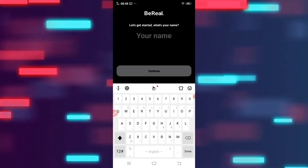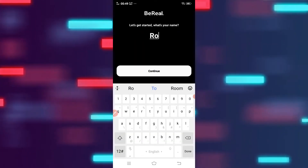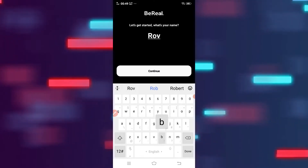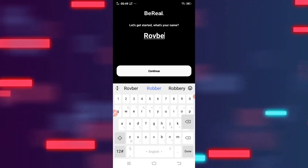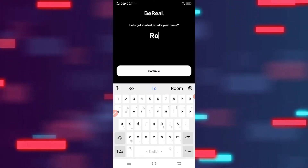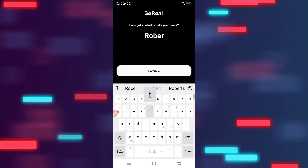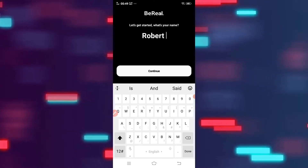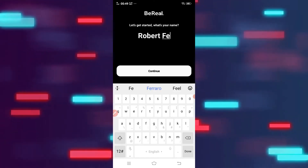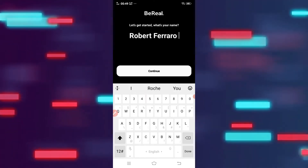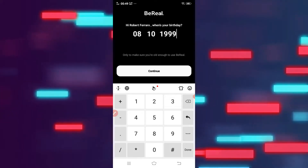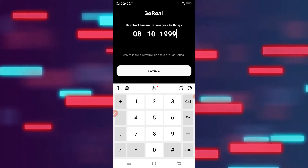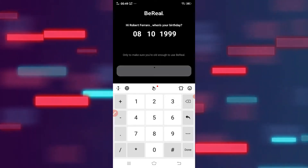After tapping, you have to give your name and tap on continue, and add your birth date, then tap on continue.